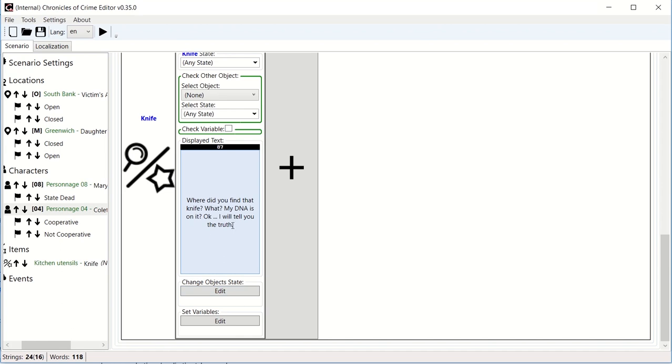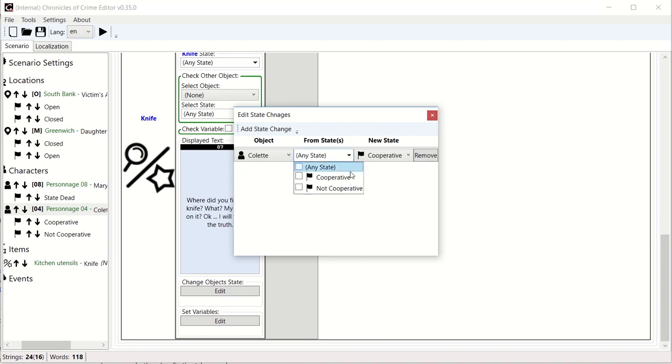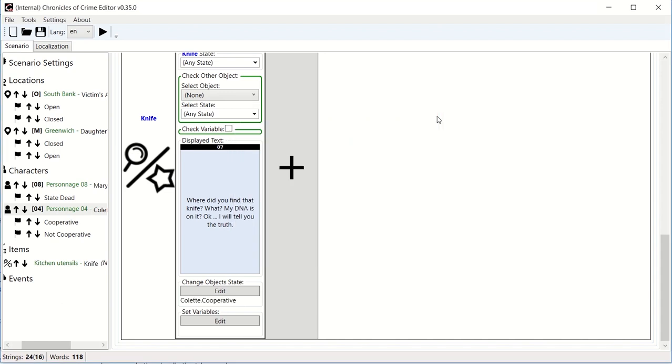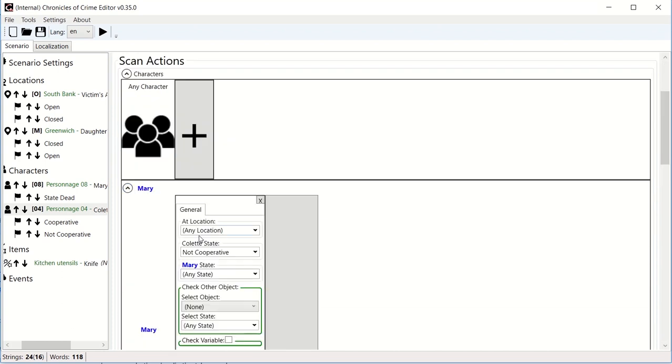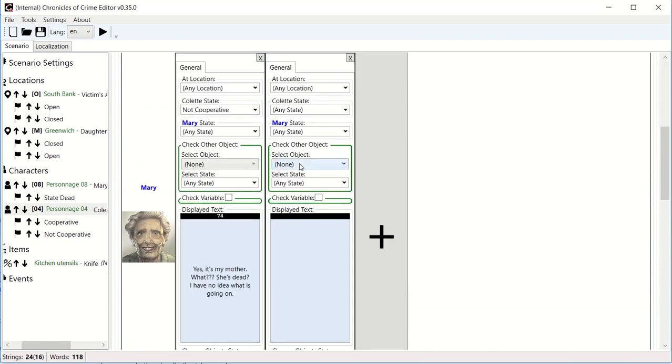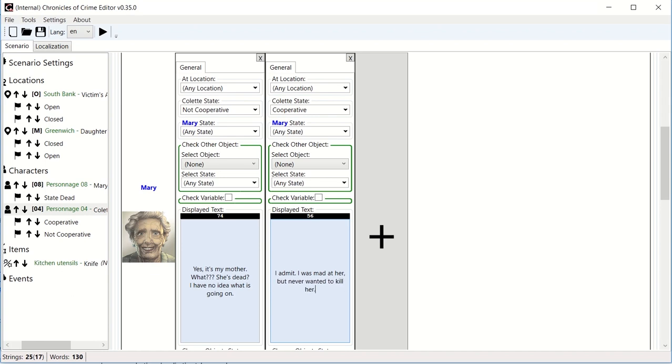So the text indicates that she should change state. And so that's what we're going to do here. Once she says this, we're going to change object state, click edit here and add state change. We're going to take Colette and we're going to say she goes from not cooperative to cooperative. So now we have changed our state. And let's say that we go back and ask her again to talk about her mom. But this time Colette state is cooperative. Now we can make her change what she's going to say. I admit, I was mad at her, but never wanted to kill her. That's how you can use custom states to really mold interaction with objects and people to really open up your story as you go.